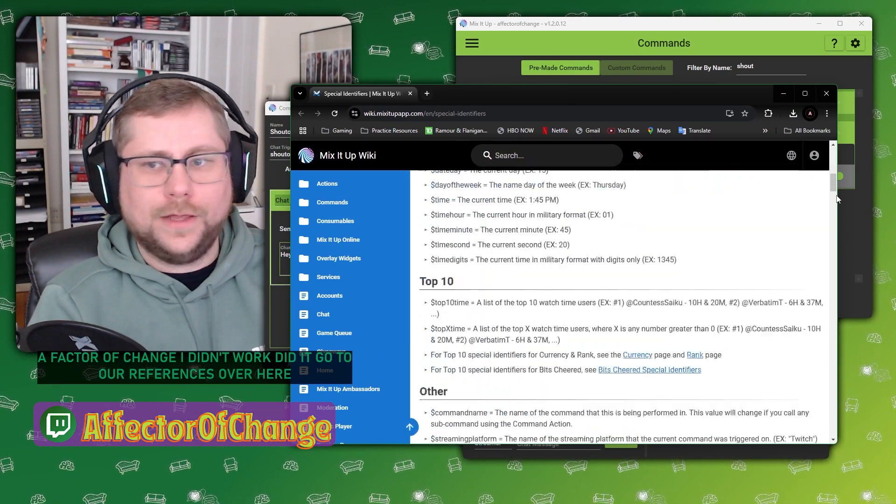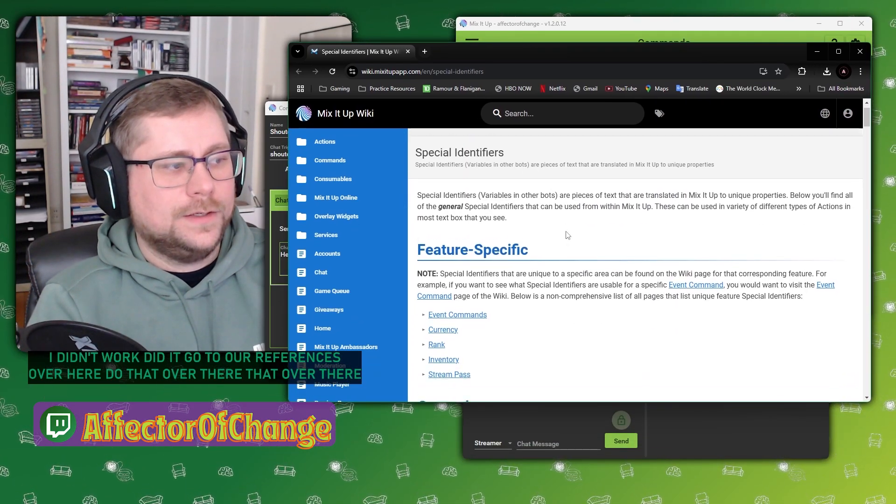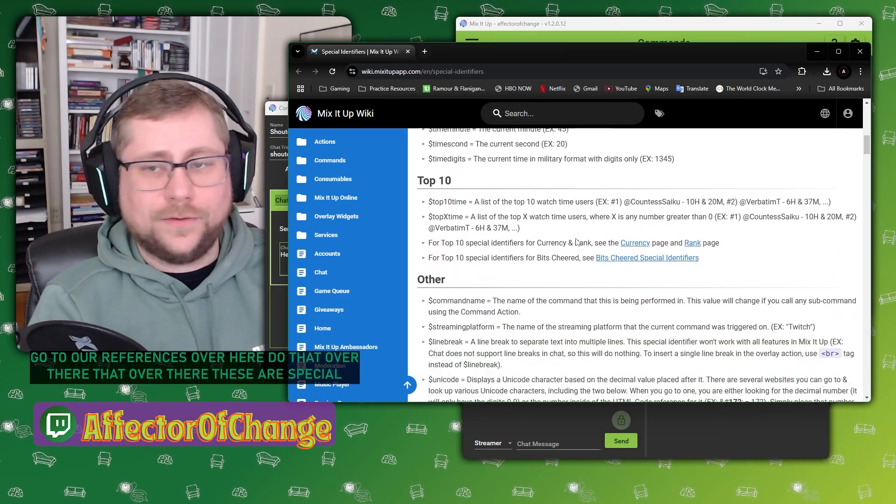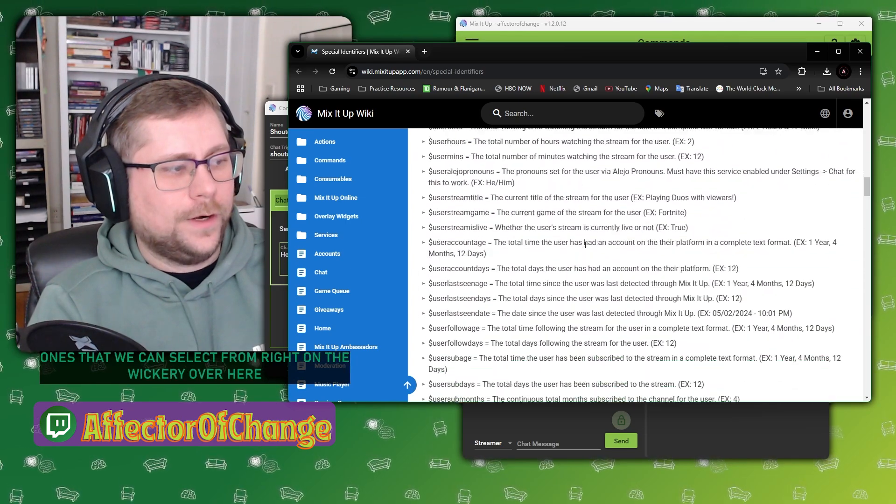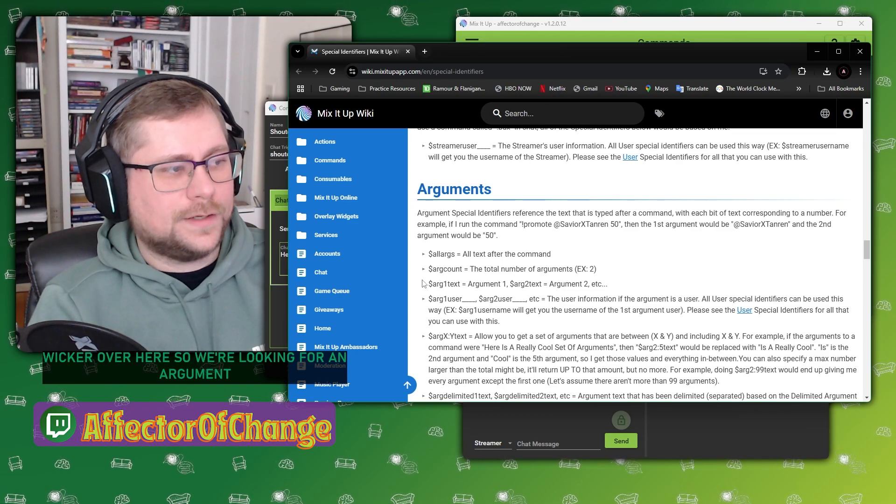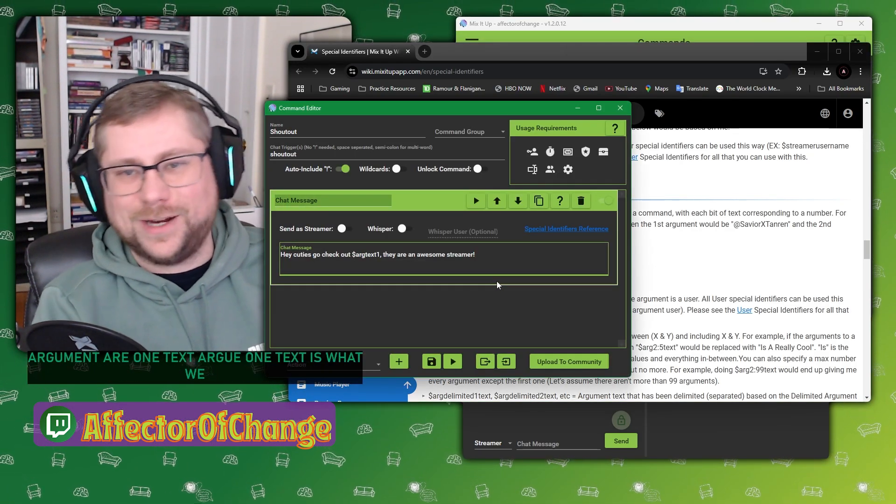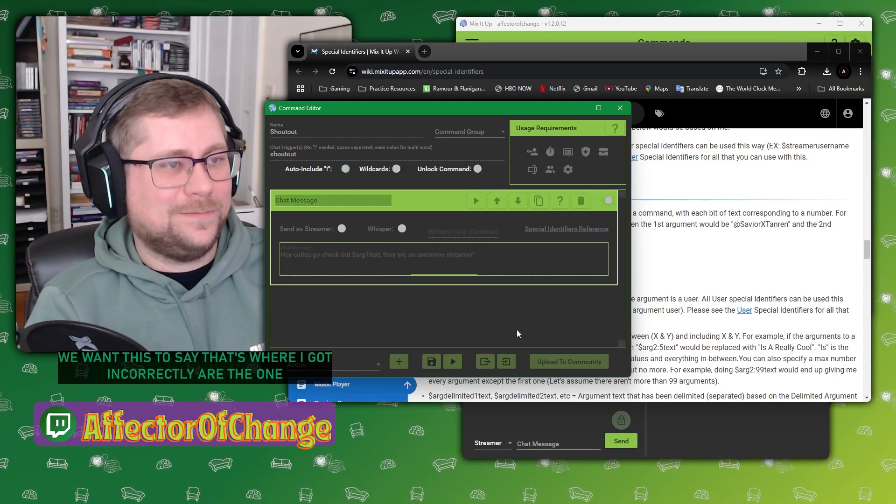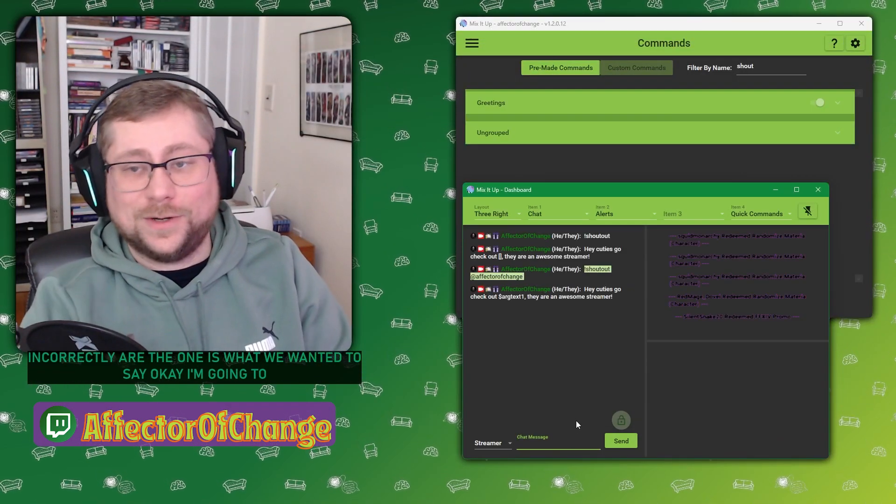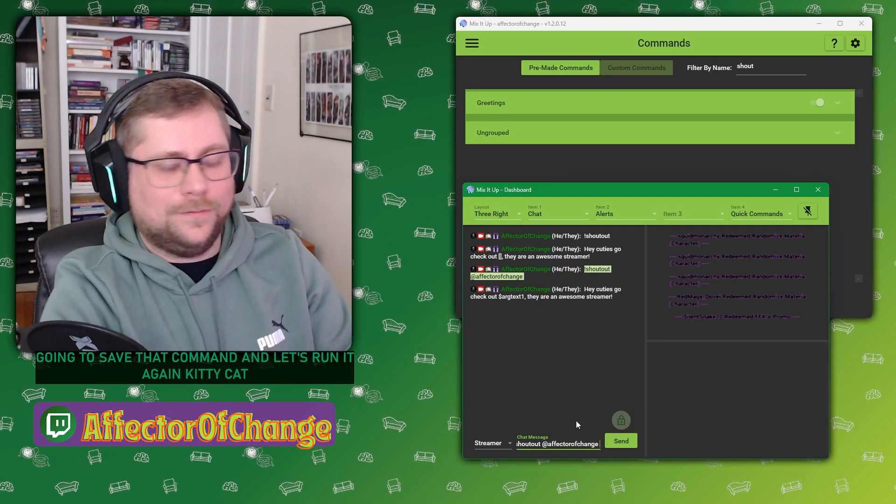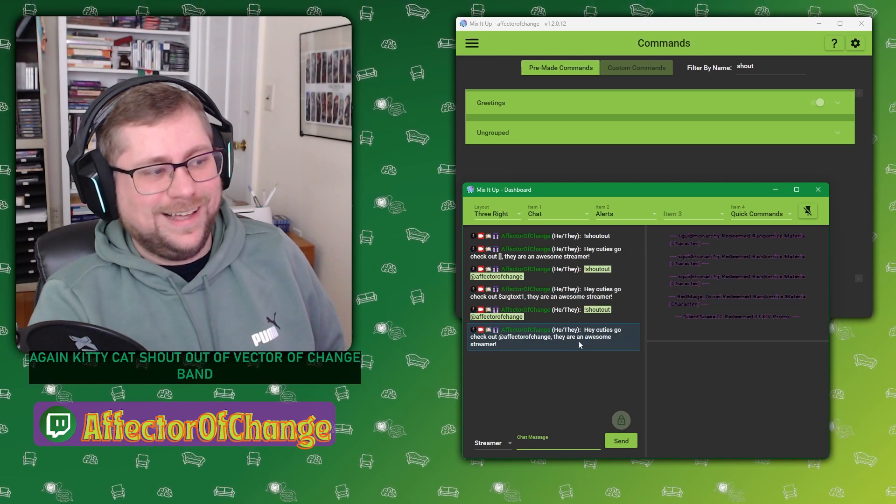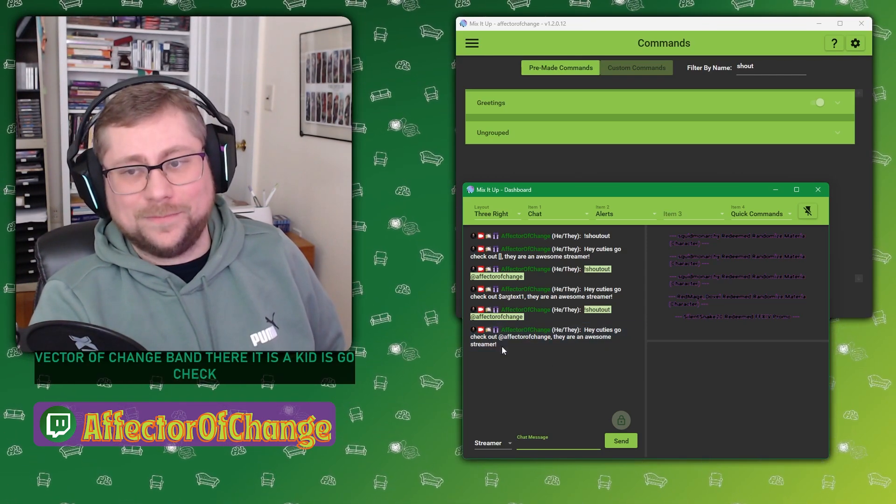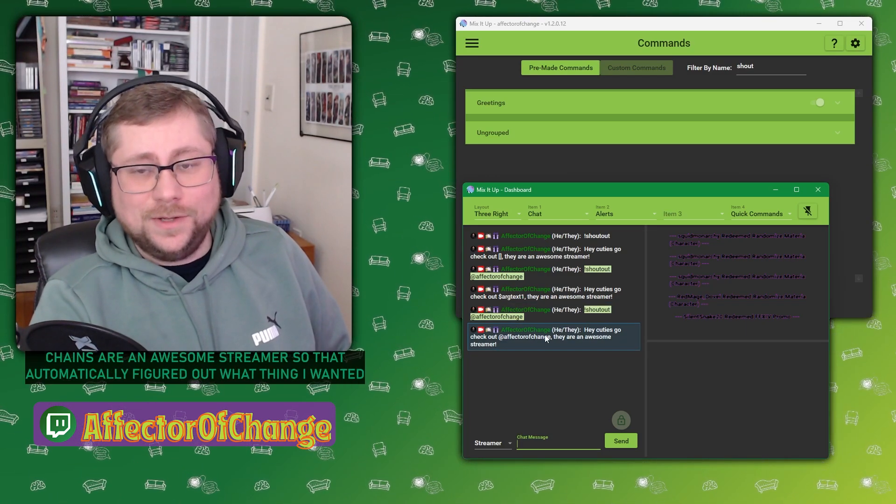These are special identifiers, different ones that we can select from right on the wiki over here. If we're looking for an argument, arg one text is what we want. That's where I had it incorrectly. Arg one text is what we want it to say. OK, so we're going to save that command and let's run it again.